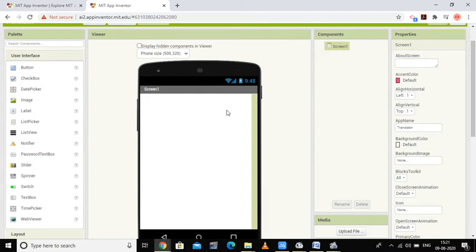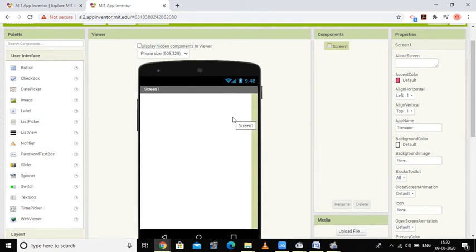First of all I am going to have a label which will tell the user to enter the text in whichever language they want it converted. The basic purpose of the translator is to translate from one language to another. The user will type the word in one language, press a button, and the converted language text should appear.